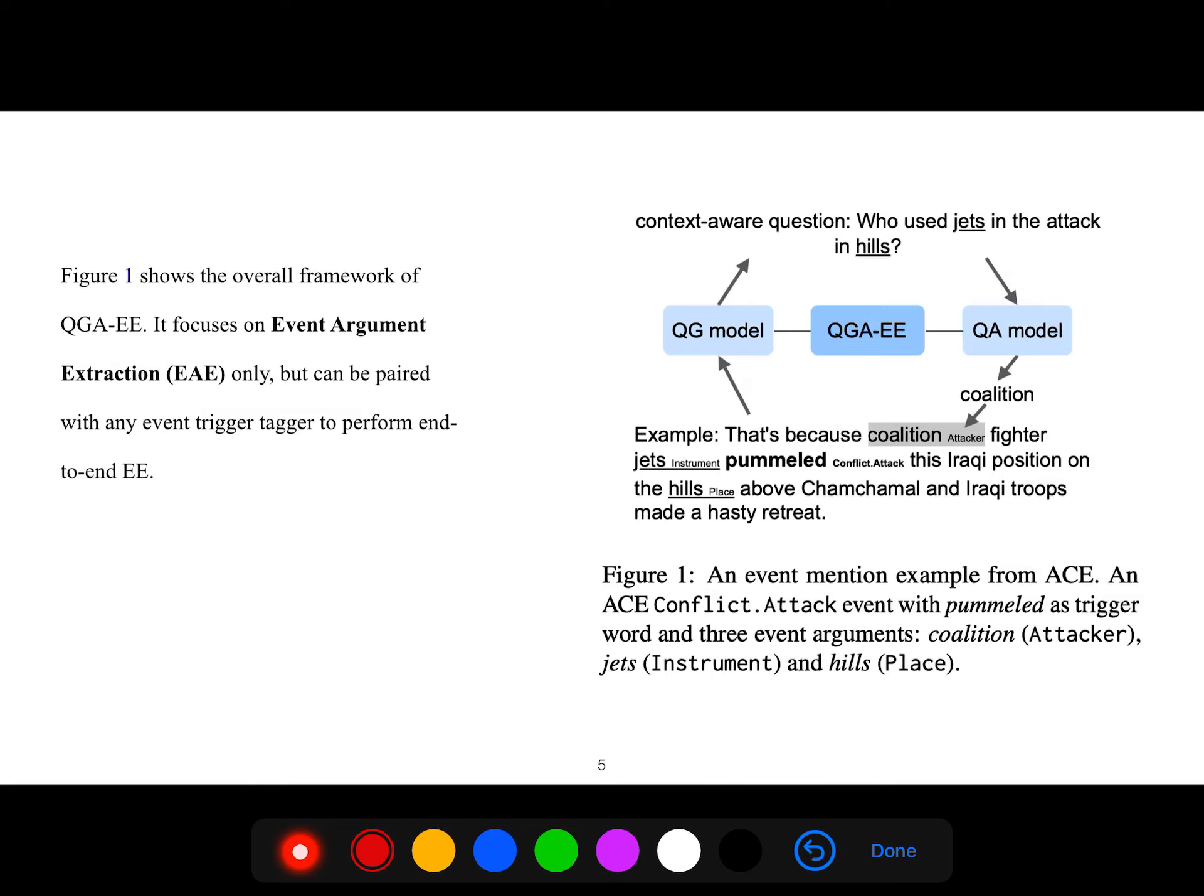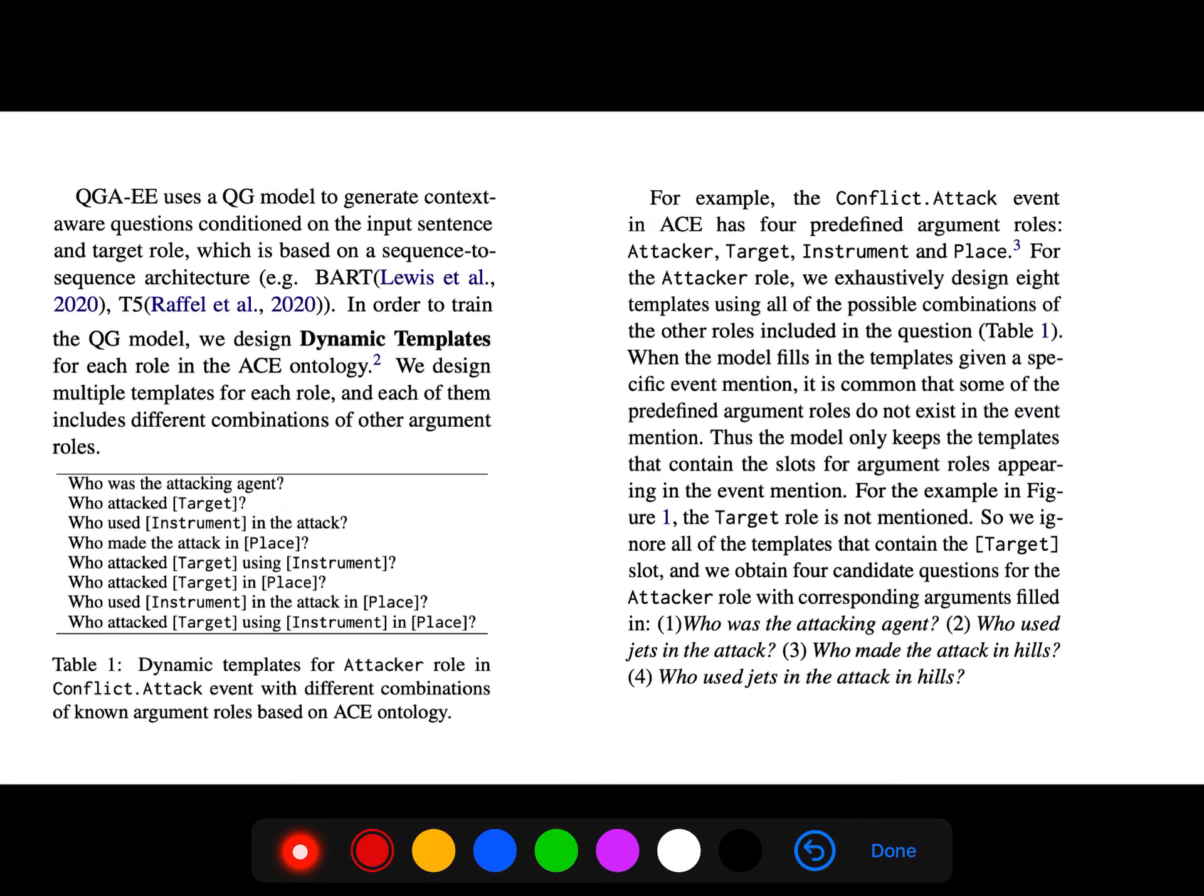For example, who used jets in the attacking hills? You see, we are just extracting the arguments. And there are dynamic templates for attacker role. You see, different templates.